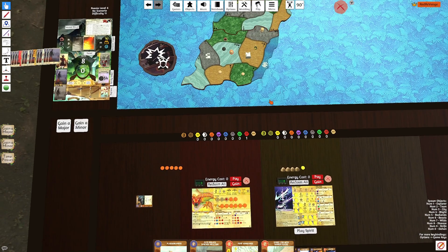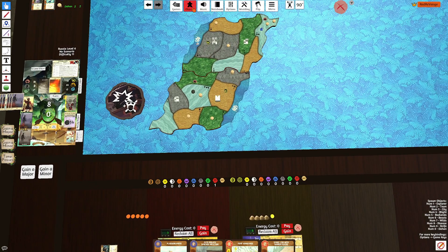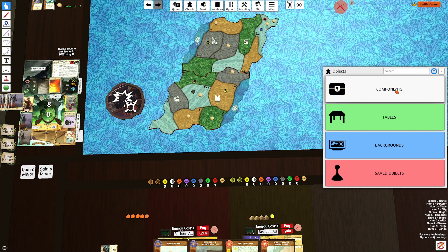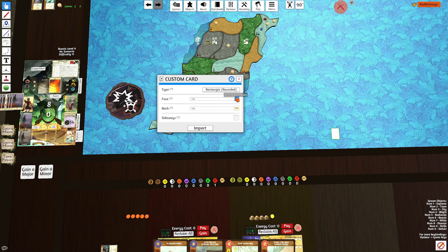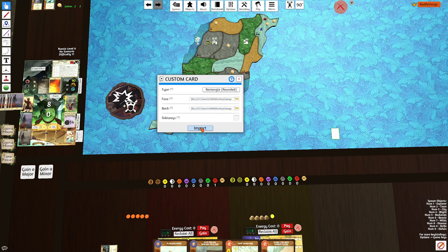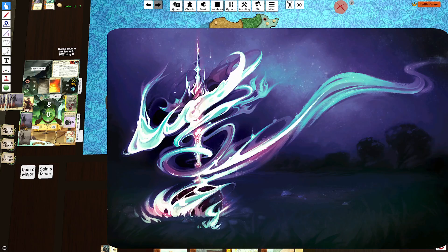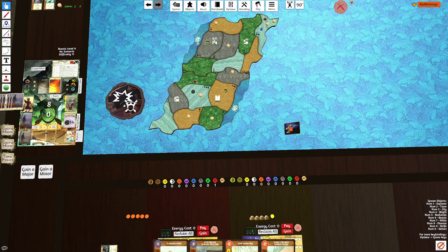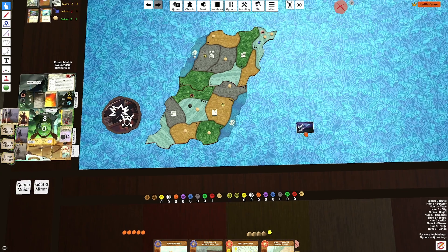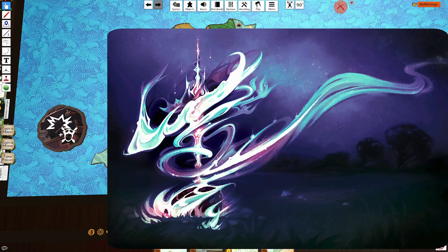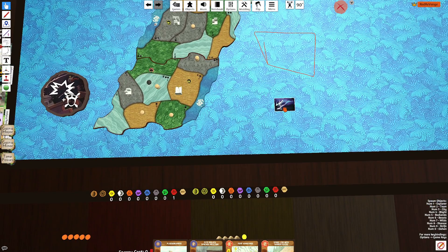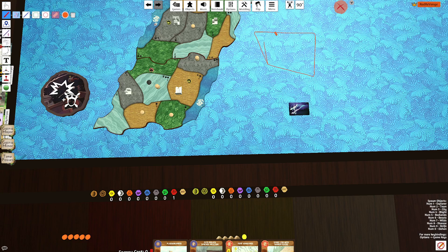If you want to load in custom images, go to Object, then Components, Cards, Custom Card. Press Browse Local Files, and you can upload an image — for example, I've uploaded a Starlight Image Board. This is a good way to save an image on your desktop and load it in to add custom content. It's not going to be the best, but it definitely works.